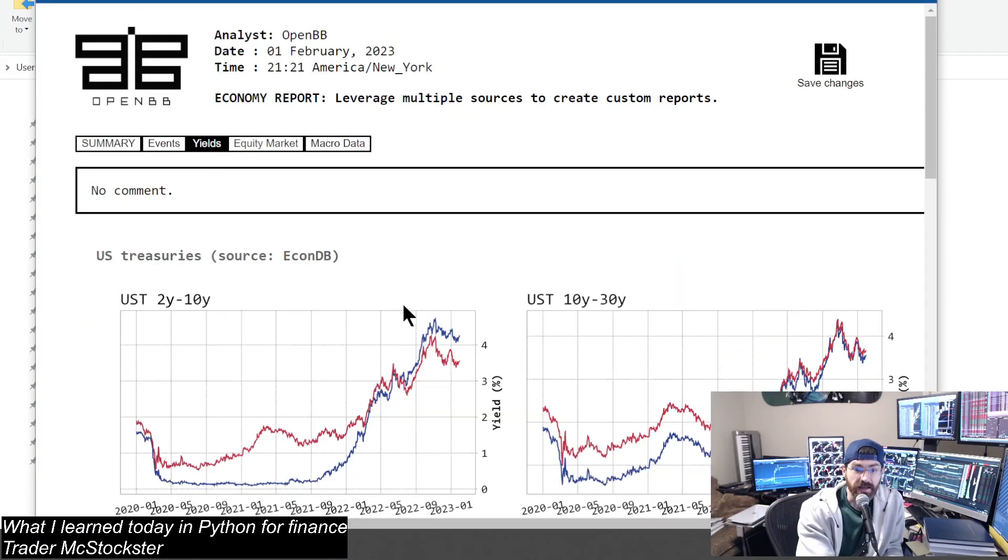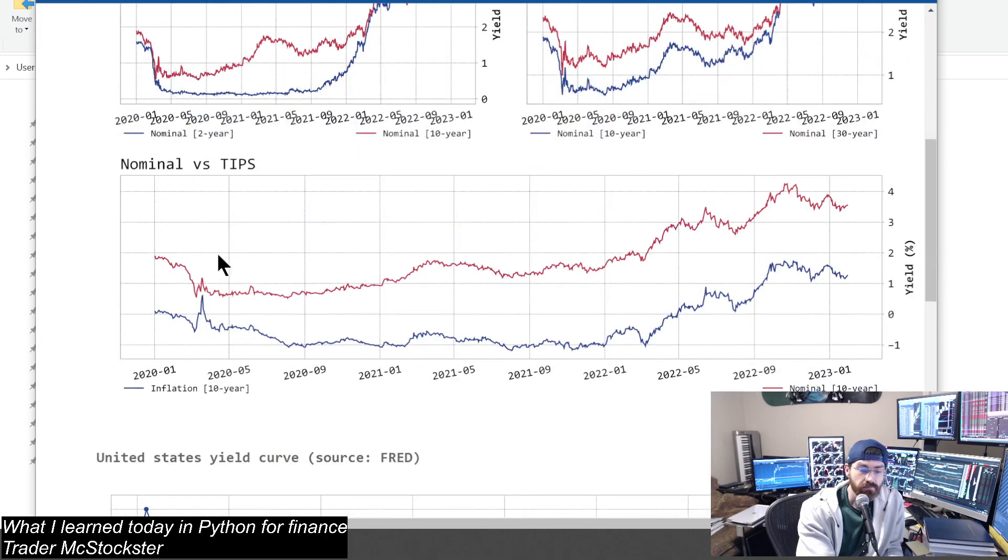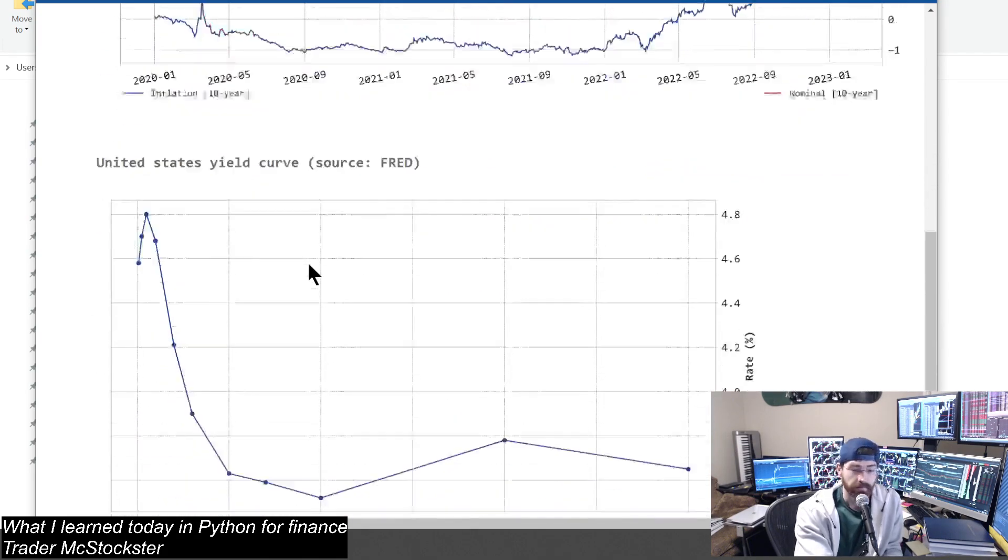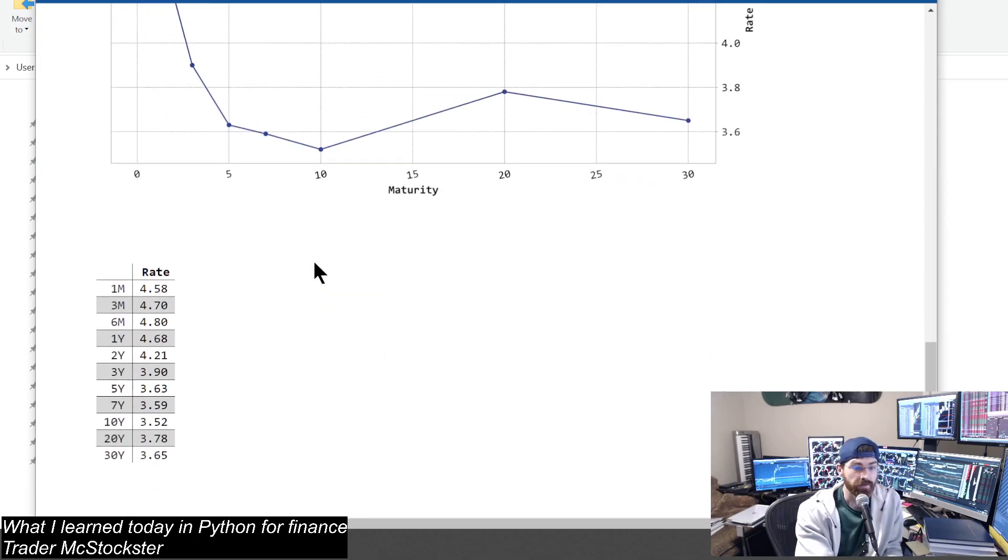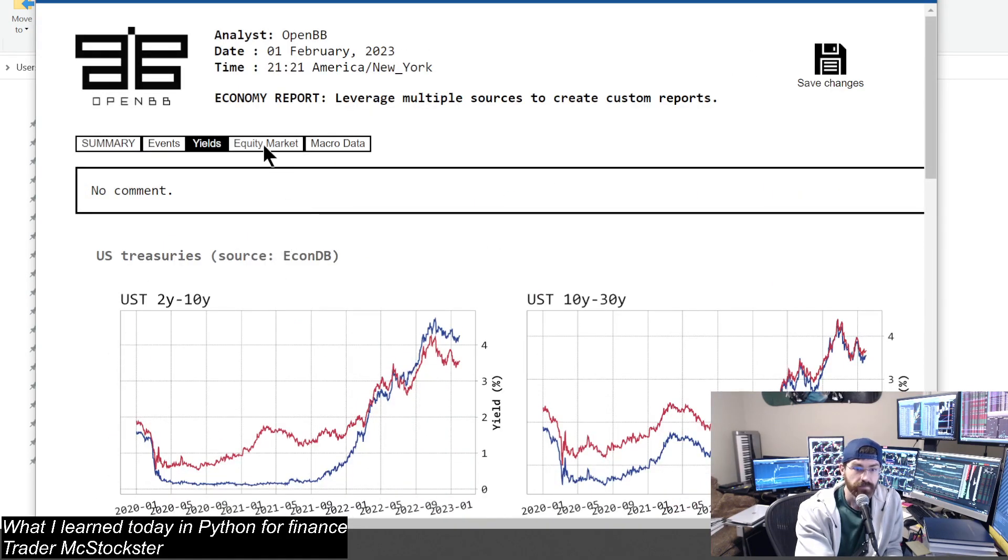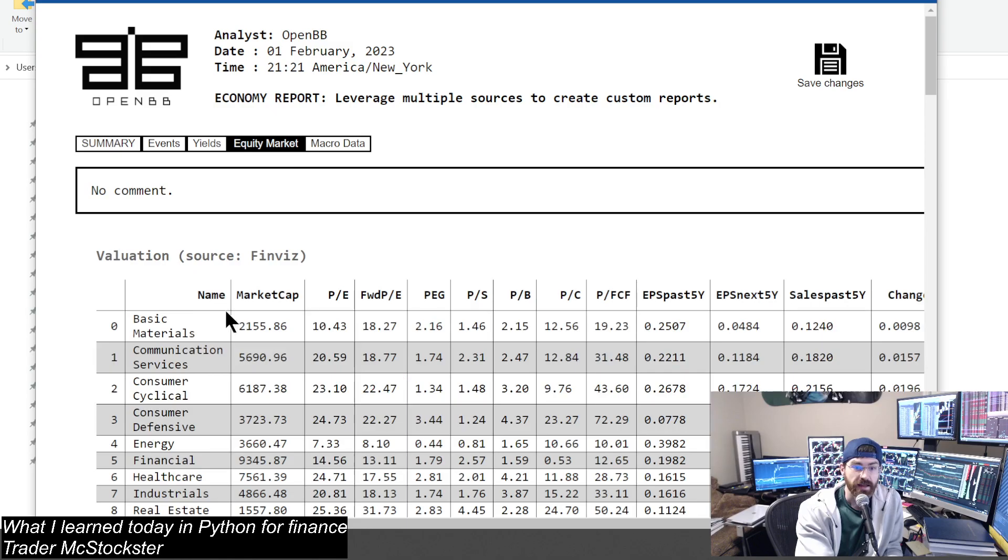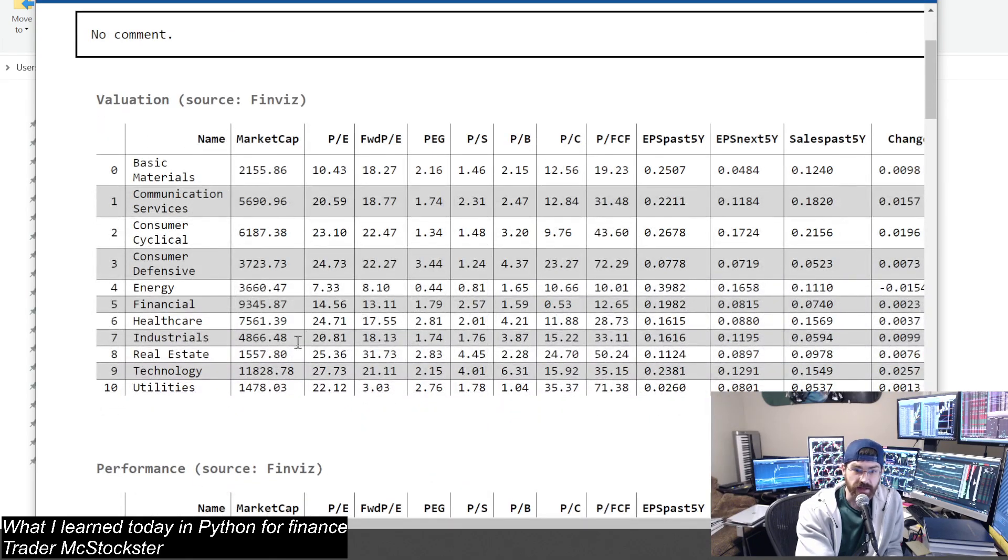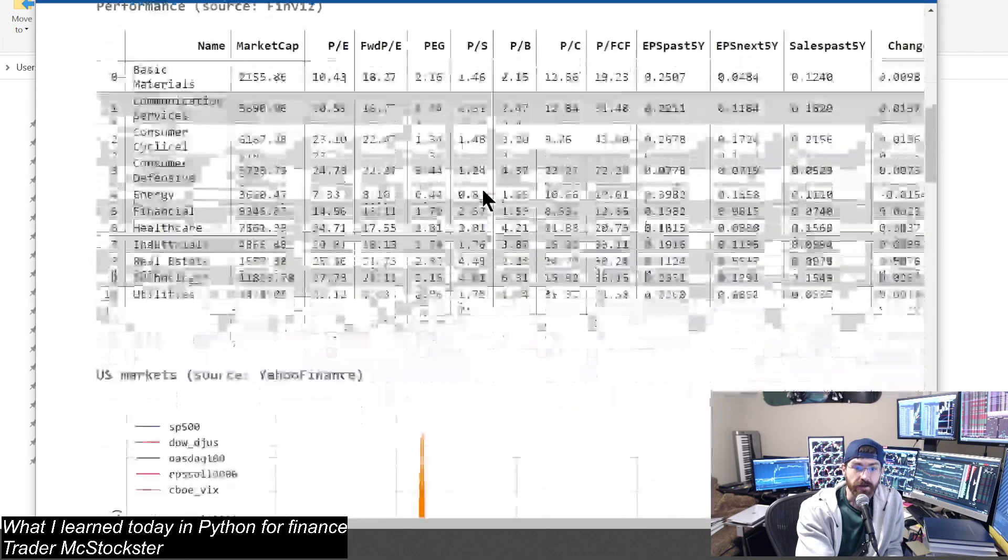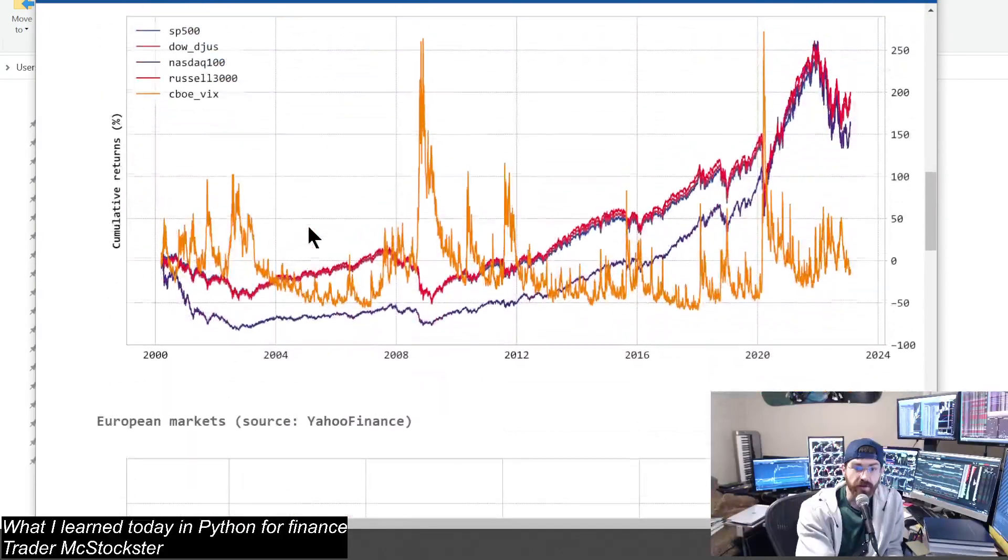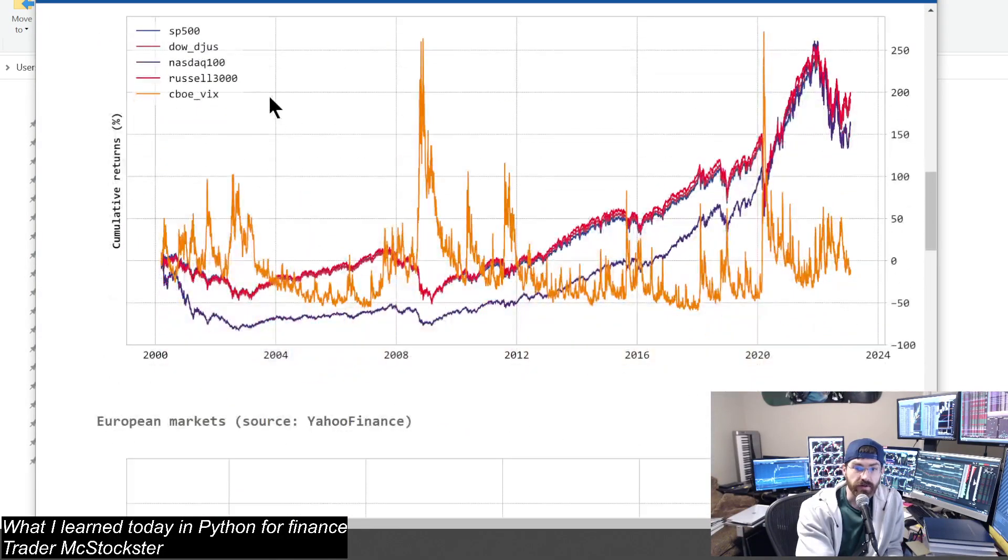Some other stuff here. You got yields page, it's pretty sweet. 2 to 10s, 10 to 30s, nominal versus TIPS. You got your yield curve, and then you got your rates. You got equity market, you got your sectors again. Lots of cool stuff here in the report.